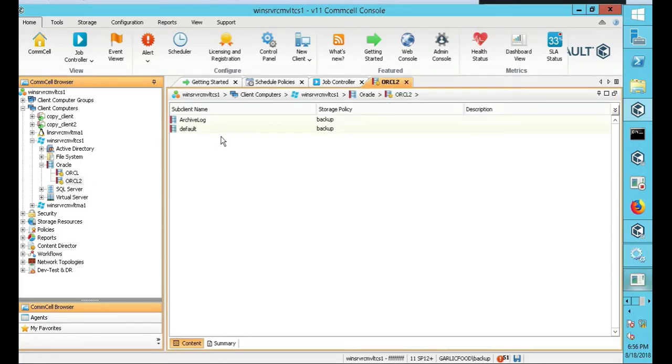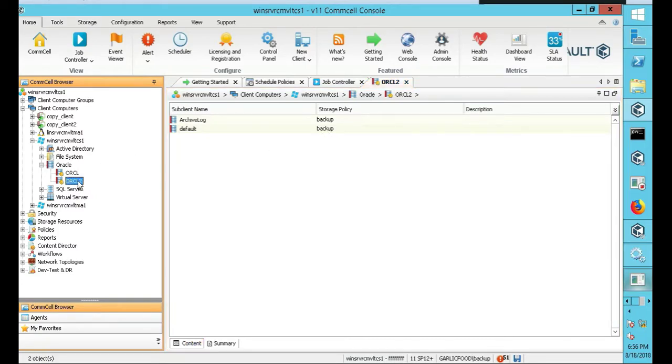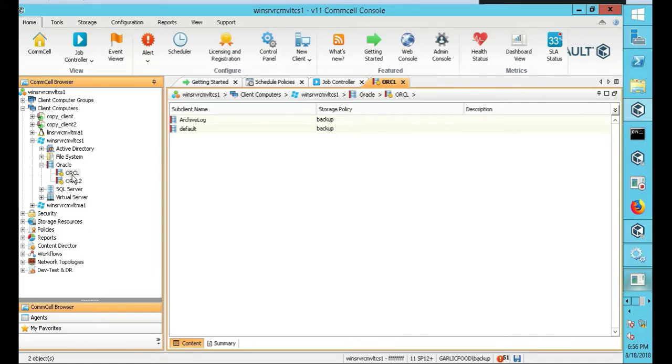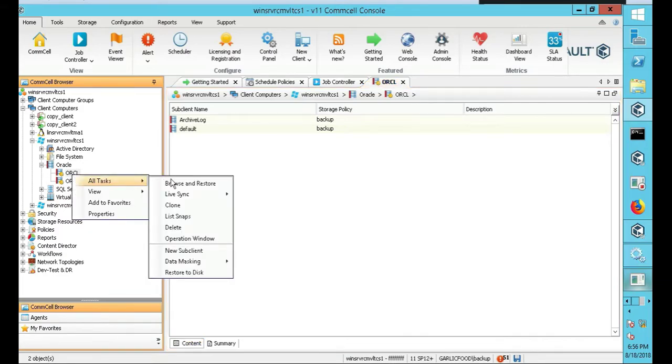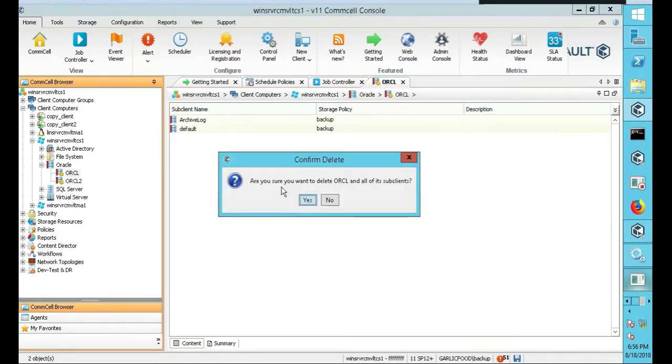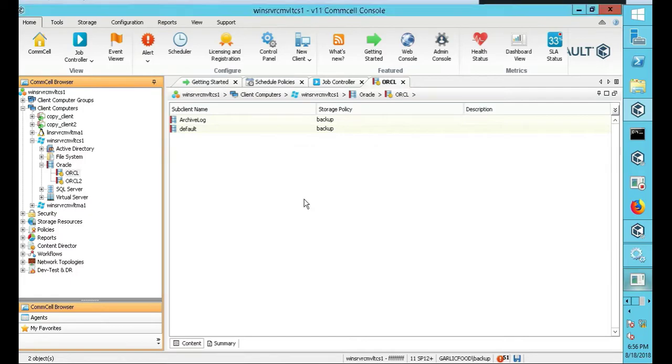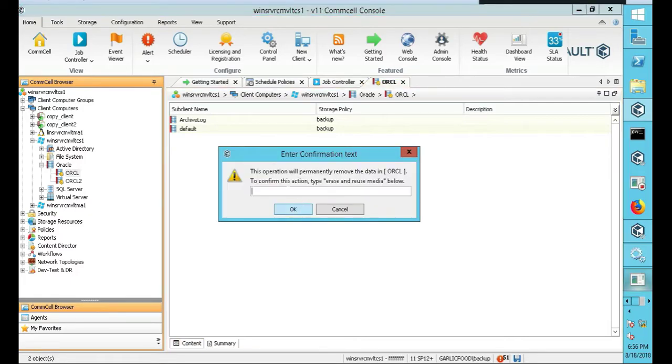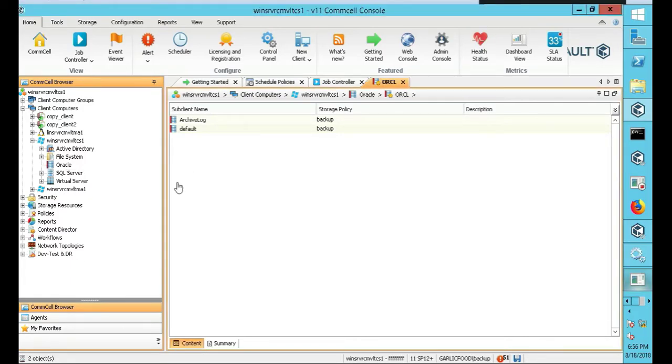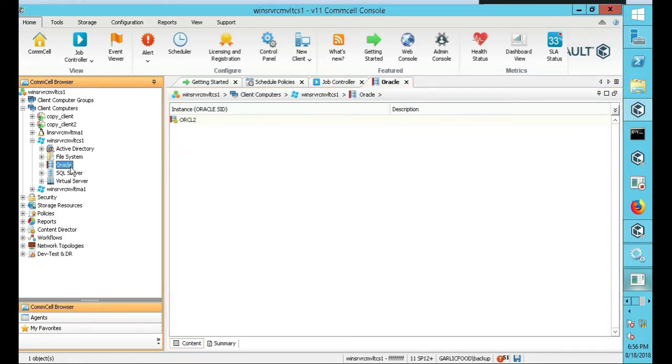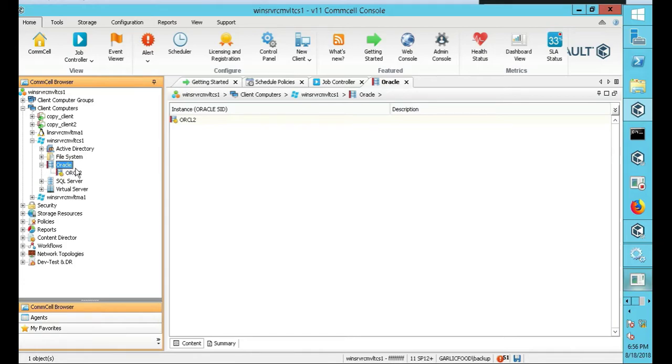Okay, fantastic. We see that our Oracle 2 is what it was, not this one here. Let me actually just delete this one. So ORCL, I'm going to delete that, erase and reuse media. Okay, that's no longer there. Good times.